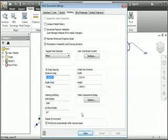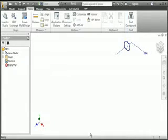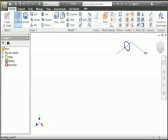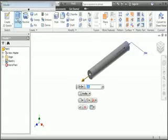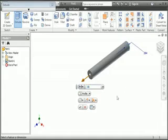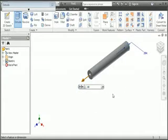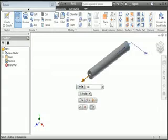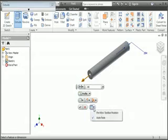Now let's take a closer look at the mini toolbar. Close this dialog box, click the Model tab, and then evoke the Extrude command. When you move your pointer away from the toolbar, the settings fade, and when you move your pointer back, they reappear. This is called Auto Fade. Personally, I don't like settings fading in and out, so I turned this feature off. To do this, click the down arrow on Options and then uncheck the Auto Fade option.